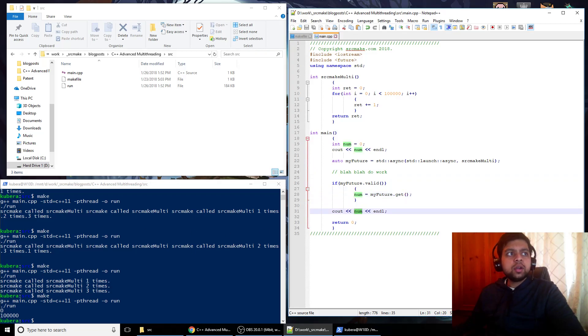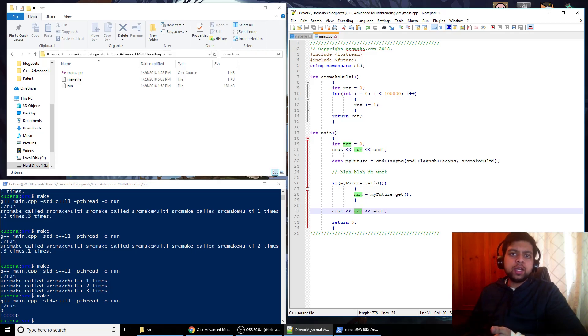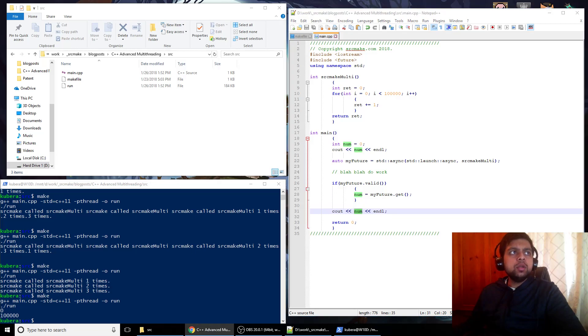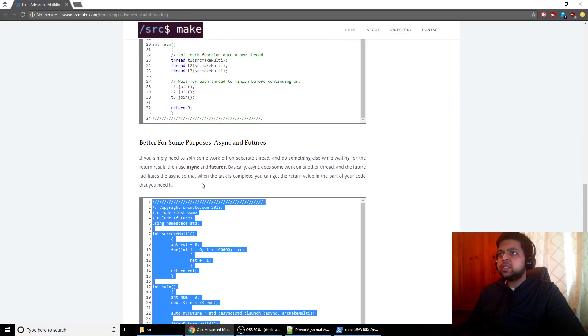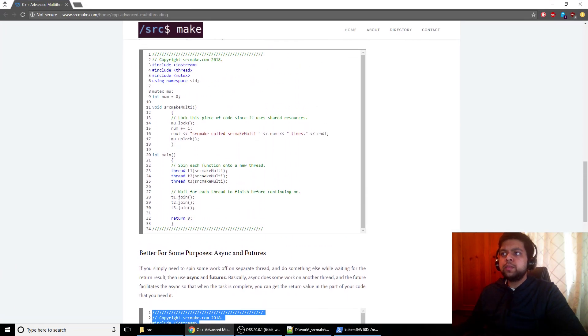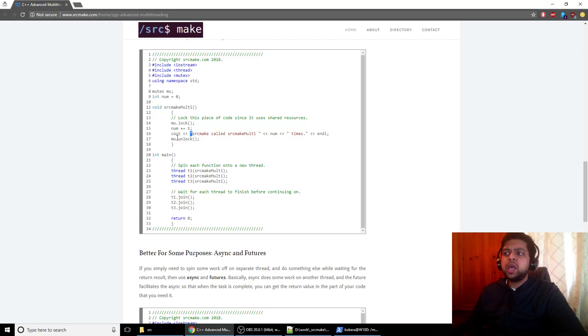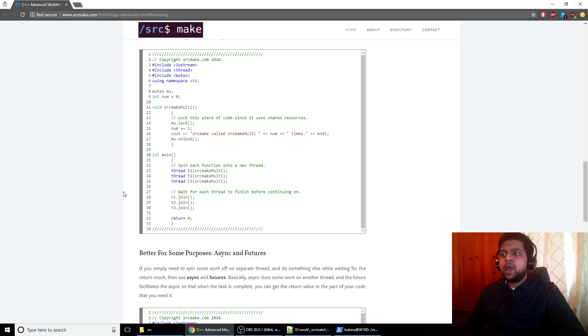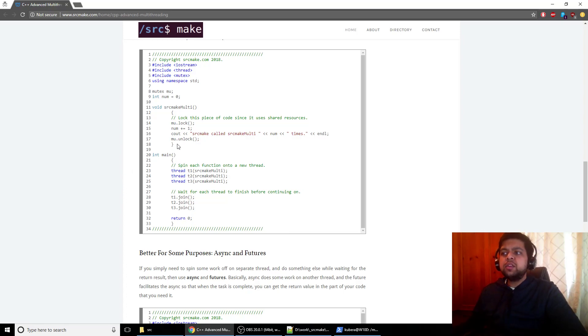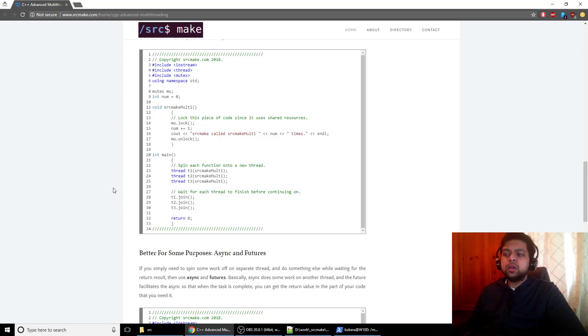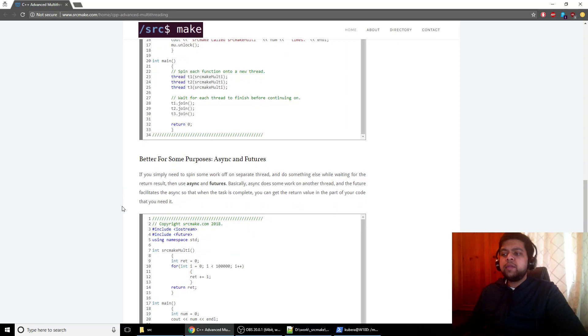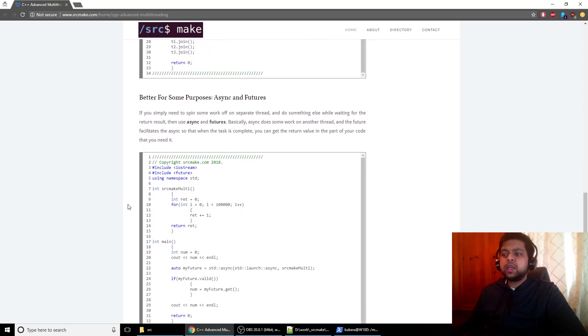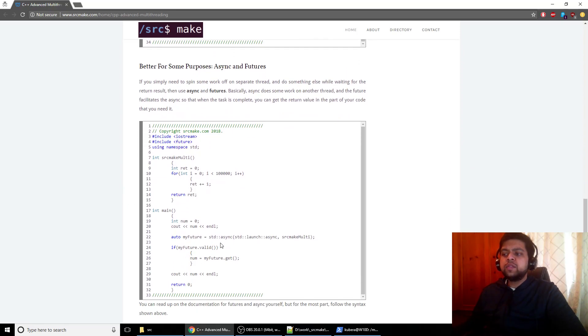So those are asyncs and futures. You would use that if you need some work done on a separate thread and you can wait for it. The way you would use mutexes is you would just lock pieces of shared resources. And if you need to just do some work on the side, use async and futures. If you need to use mutexes, then use mutexes. Basically that's multi-threading. If you know to use mutexes in your threads, then you're good. And if you just need work done that you're going to wait for, use futures.